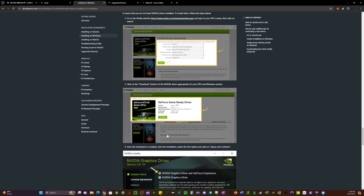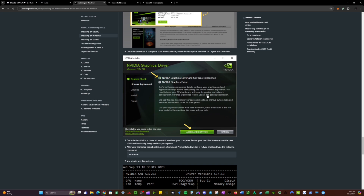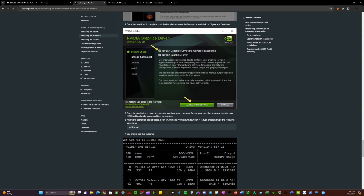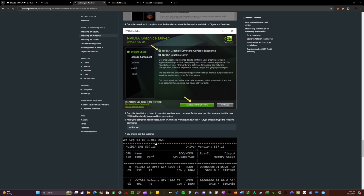You can also open your NVIDIA GeForce Experience application and update your driver directly from there. Once the installation is done, it's essential to reboot your computer — make sure you reboot after installing both Docker and the latest driver, to ensure the new NVIDIA driver is fully integrated into your system. After your computer has rebooted, open a command prompt — you can search for it in your settings bar.